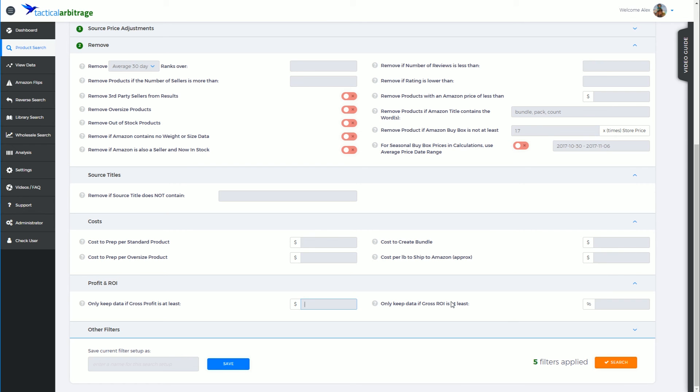If there's better higher gross return on investment products there to spend my capital on, I'll certainly go for those. But if there's only low percentage items there but they sell very quickly, then I won't necessarily ignore those either.